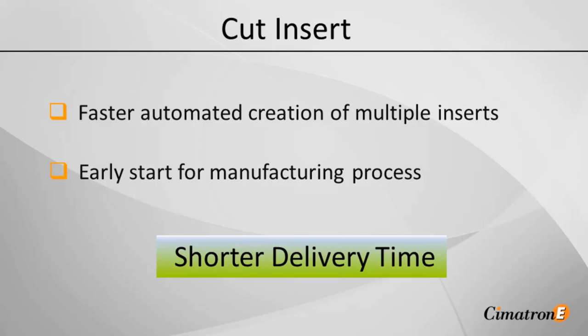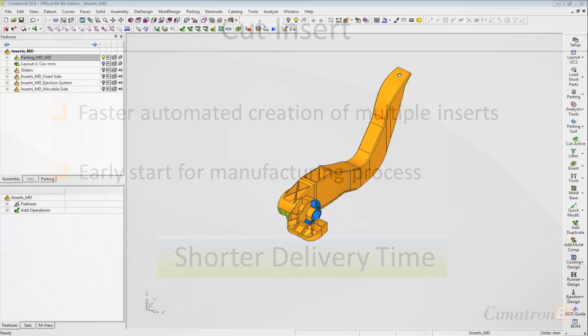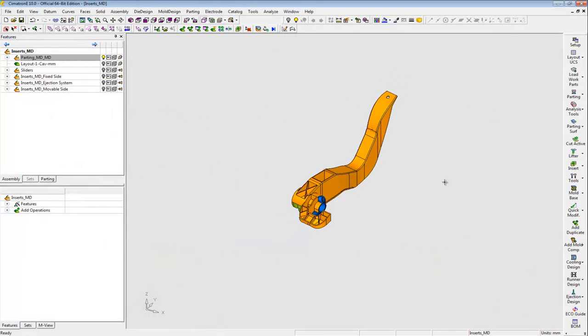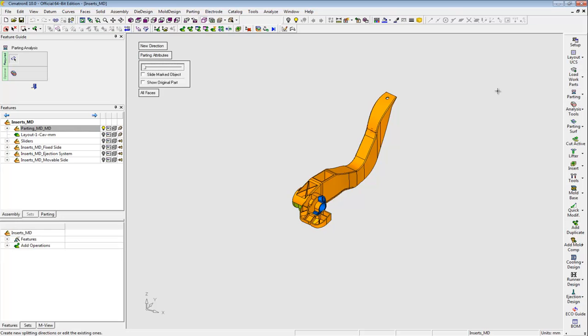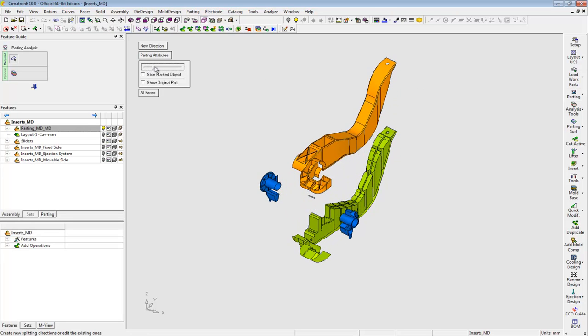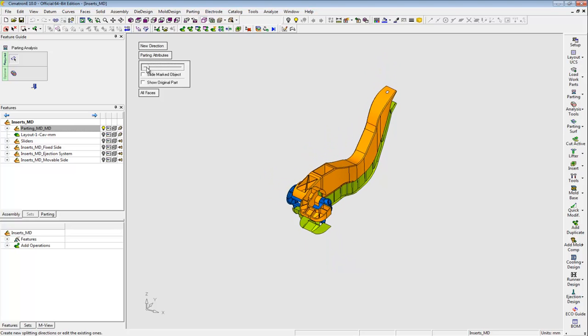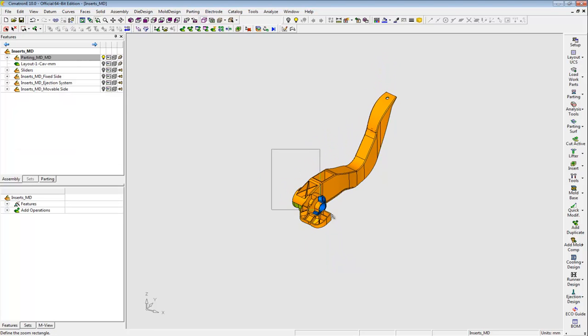Now that I have really raised the expectations, let's see how Symmatron E stands up to the challenge. This is my part. I already created the split directions using the Parting Analysis Tool and the internal parting surface. I need to create inserts in the following 12 areas.